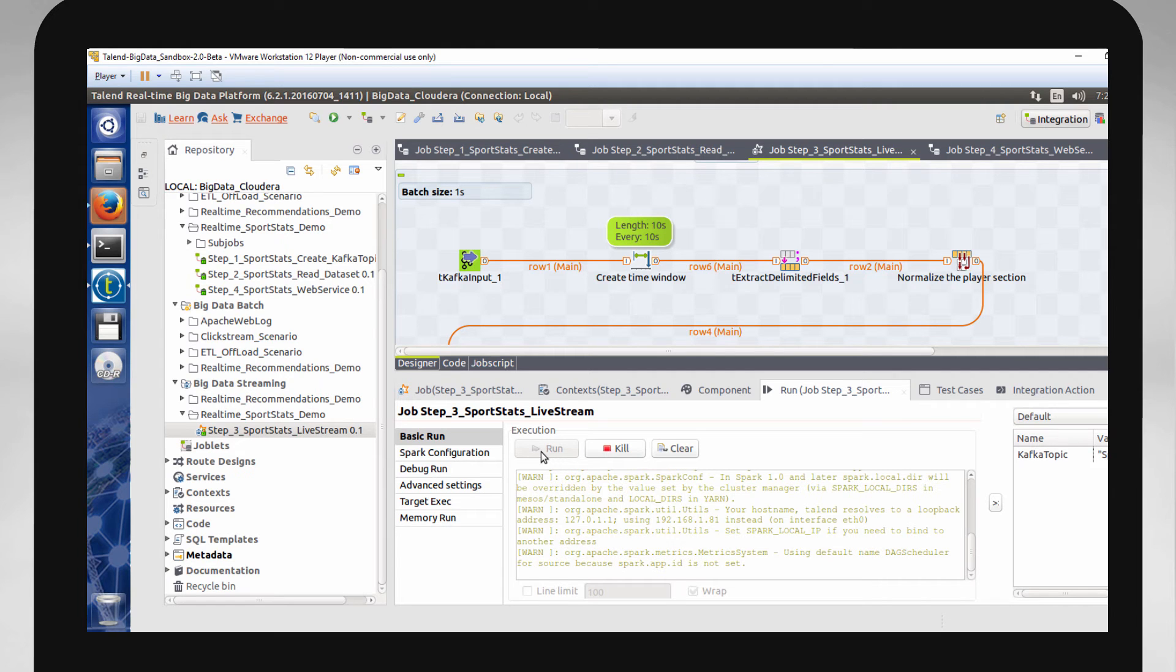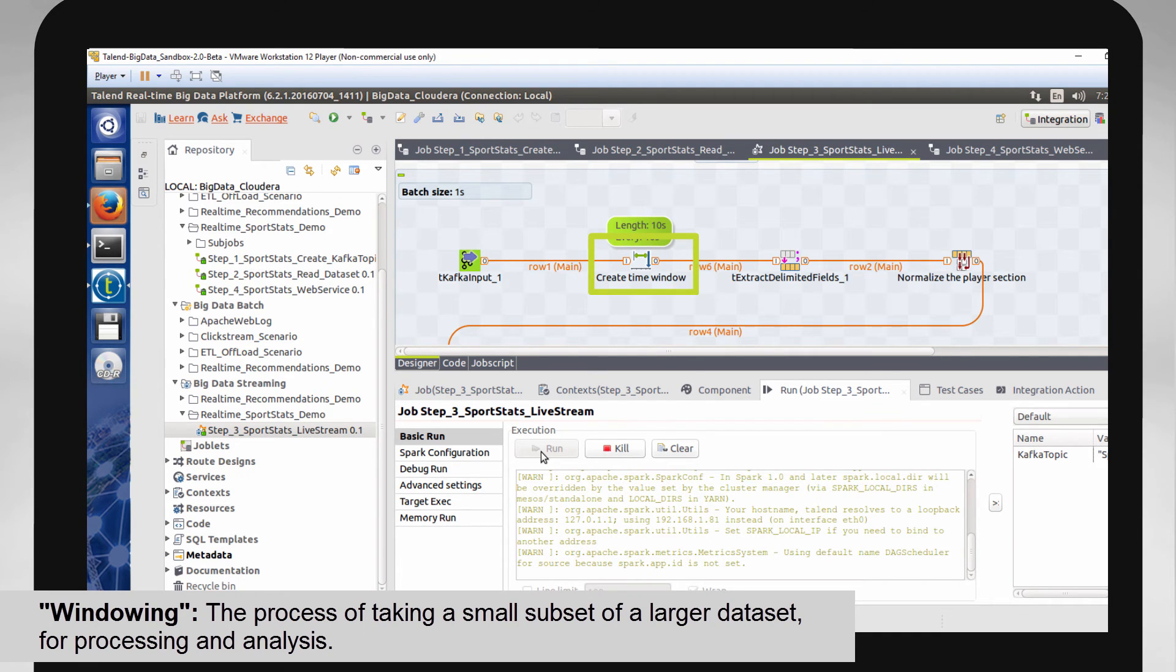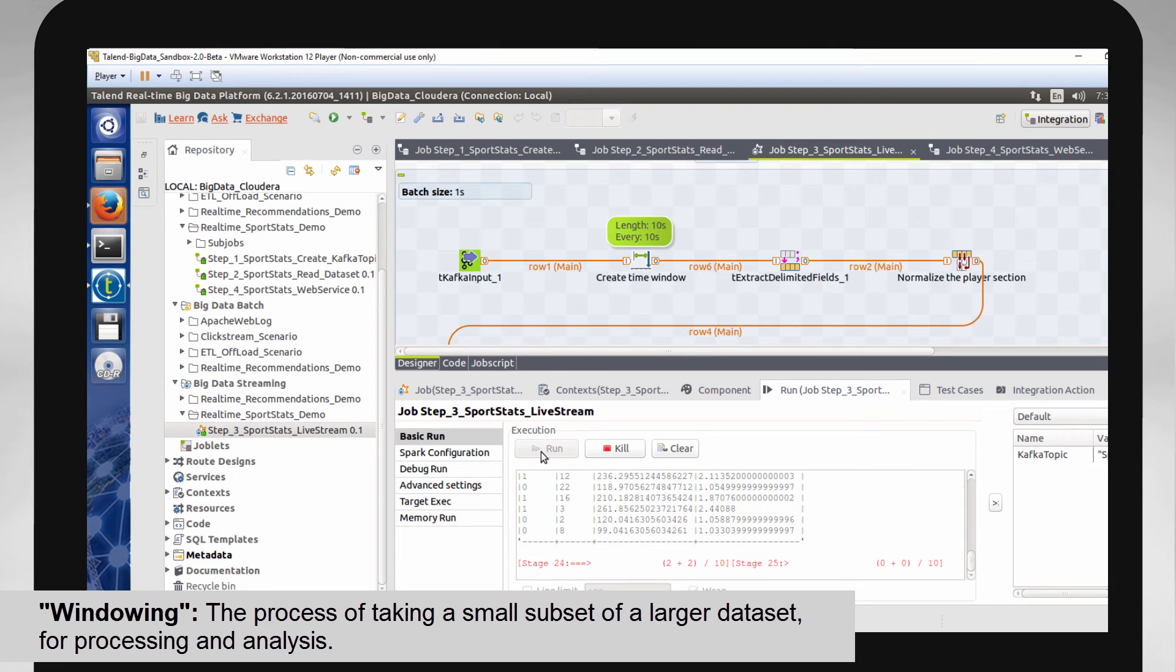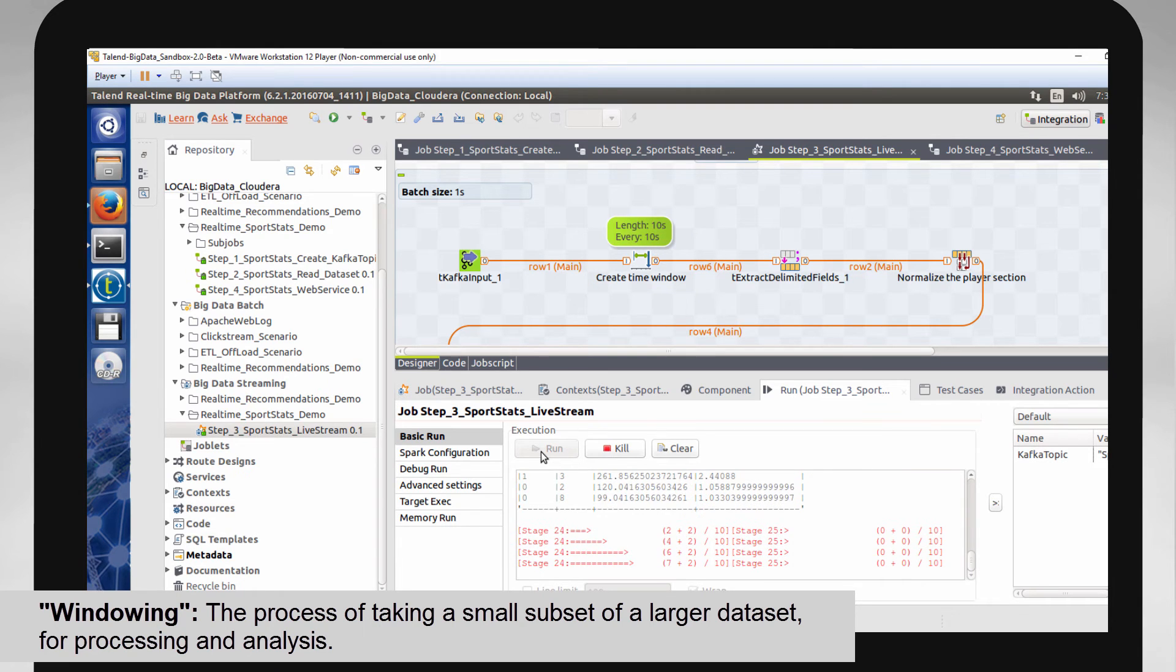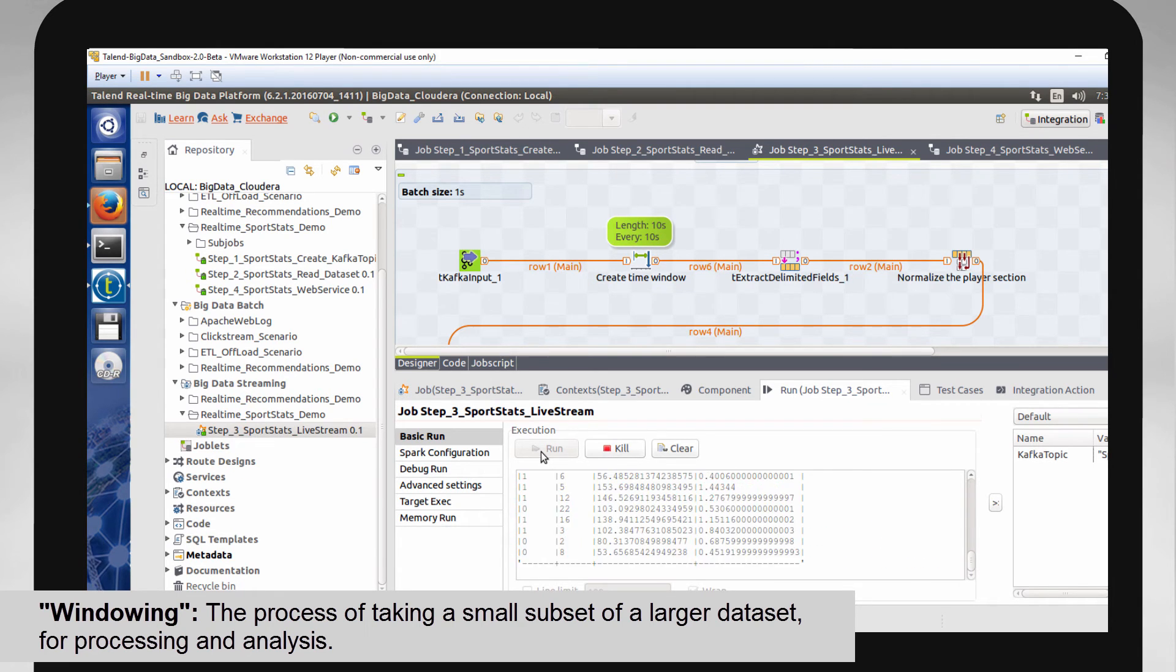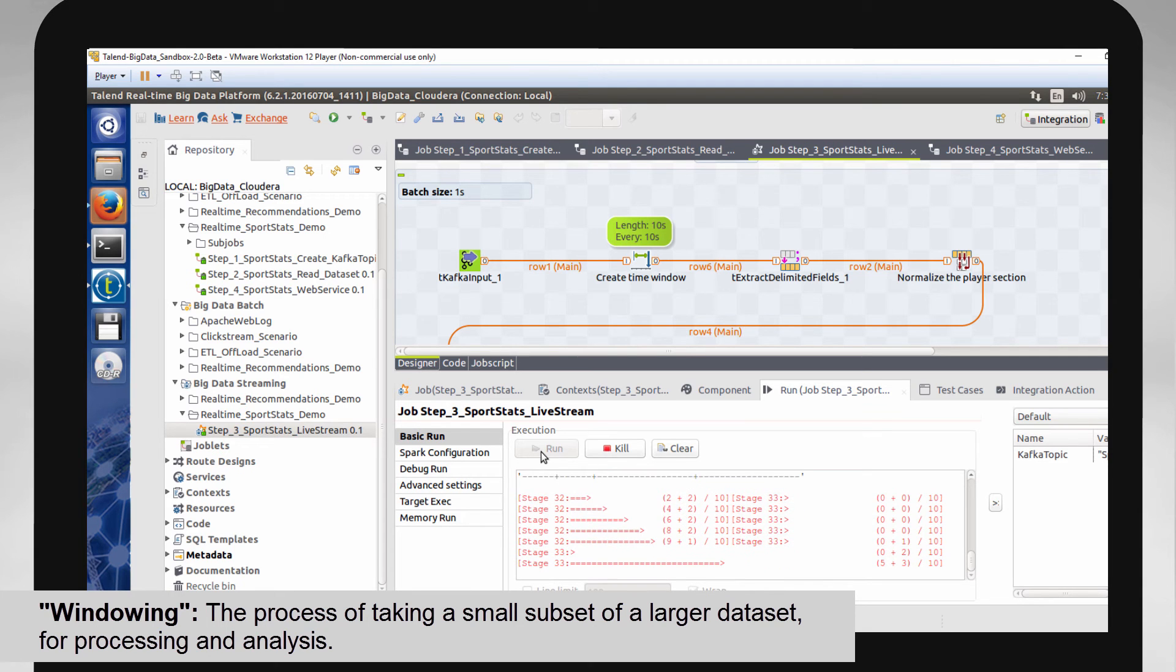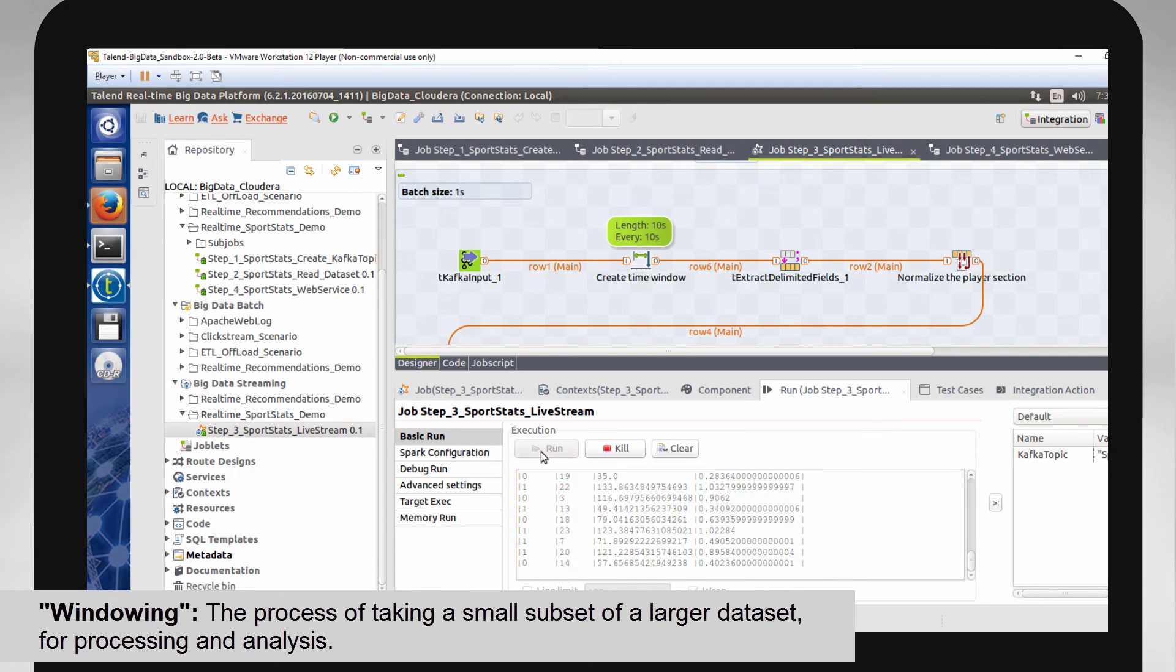This Spark process uses what is called windowing. So every 10 seconds, it will read everything in the Kafka topic and aggregate each player's distance and using the elapsed time to determine the speed. Every 10 seconds, the results are written to a database for fast read access on the dashboards.